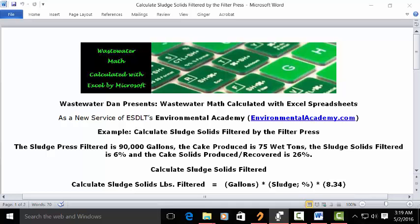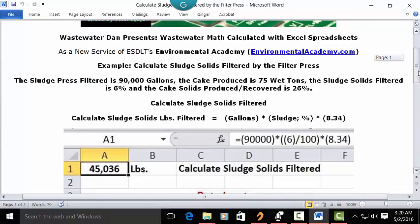We're using the data pertaining to gallons of sludge. We put in the true gallons, we put in the percent and convert it to a decimal equivalent, and we simply multiply that by the standard conversion factor from gallons to pounds.